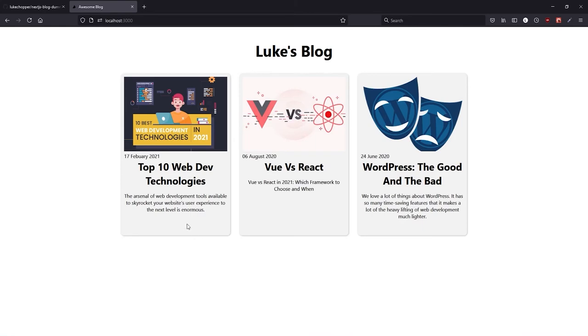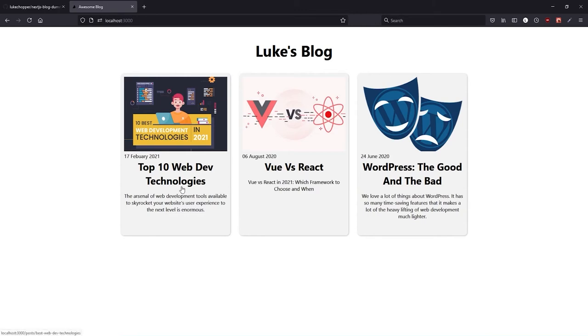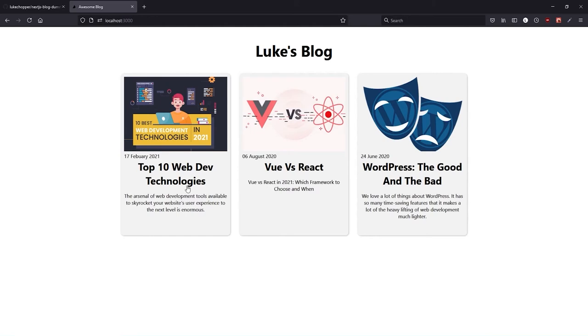One thing that I will point out is that these blogs are not rendered out in any particular order. But in the opening demonstration they were ordered by their creation date from the front matter. Now we won't actually be ordering the blog posts in this tutorial for the sake of time, but it isn't hard to do. And if you really get stuck then I will post a link to the completed projects github page in the description box below so that you can go there to see how I did it.